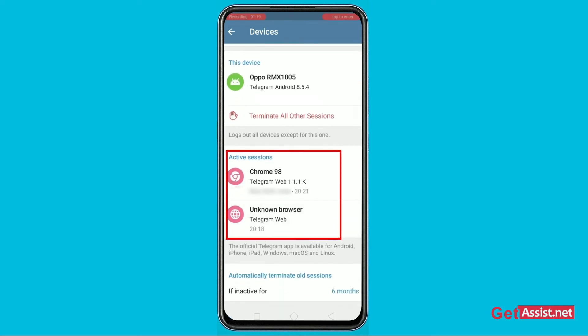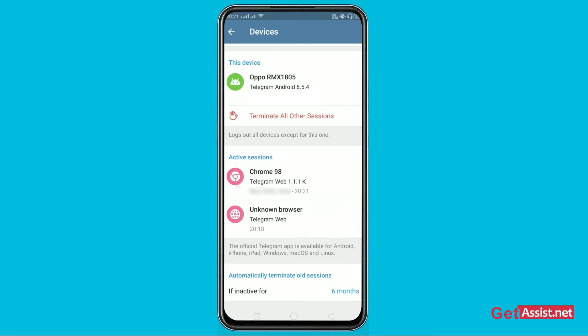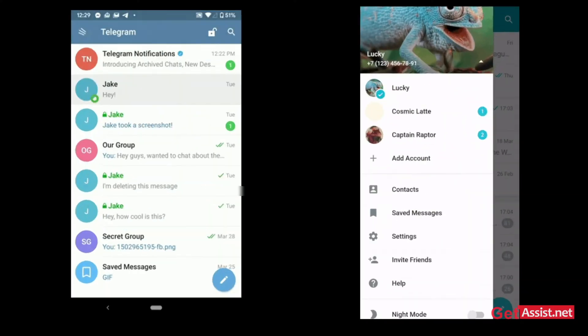Scroll down a bit and you'll see the active sessions. These devices have been connected through the web to the browser. You can then easily use your Telegram on a desktop through the browser or any other devices as you please.